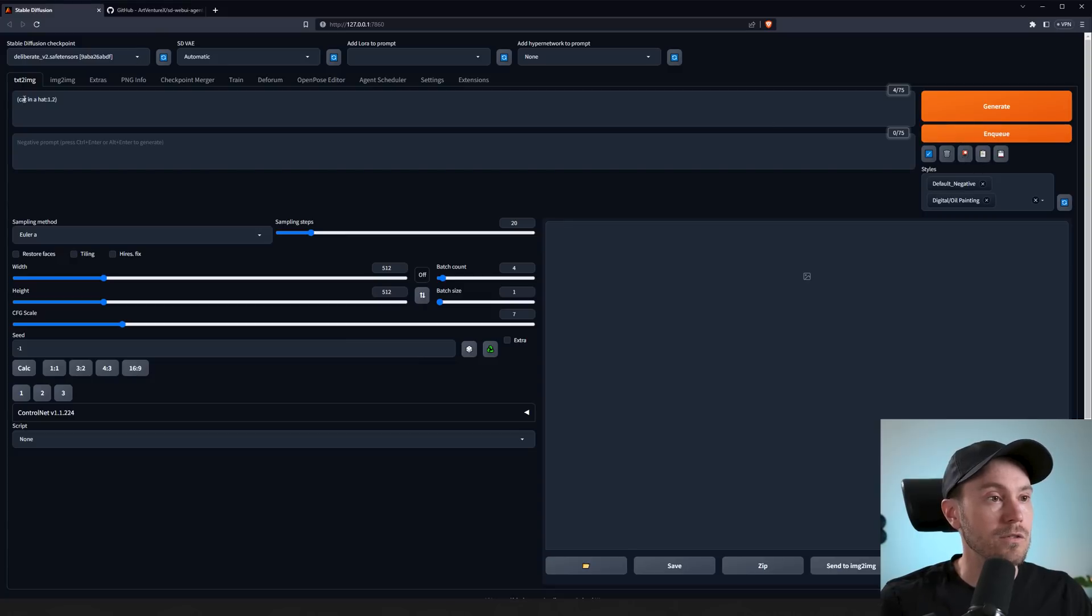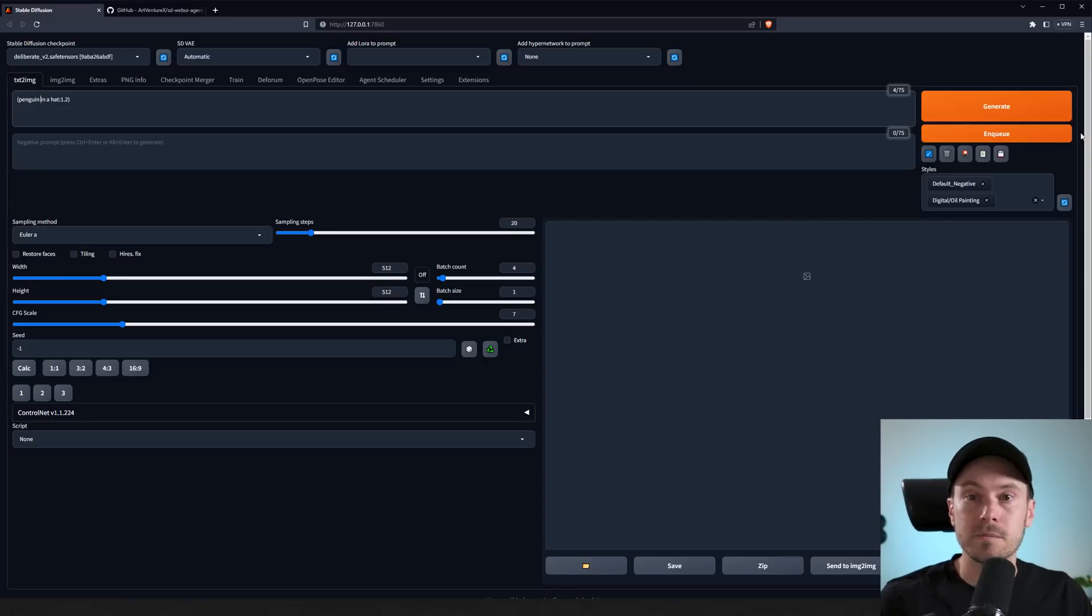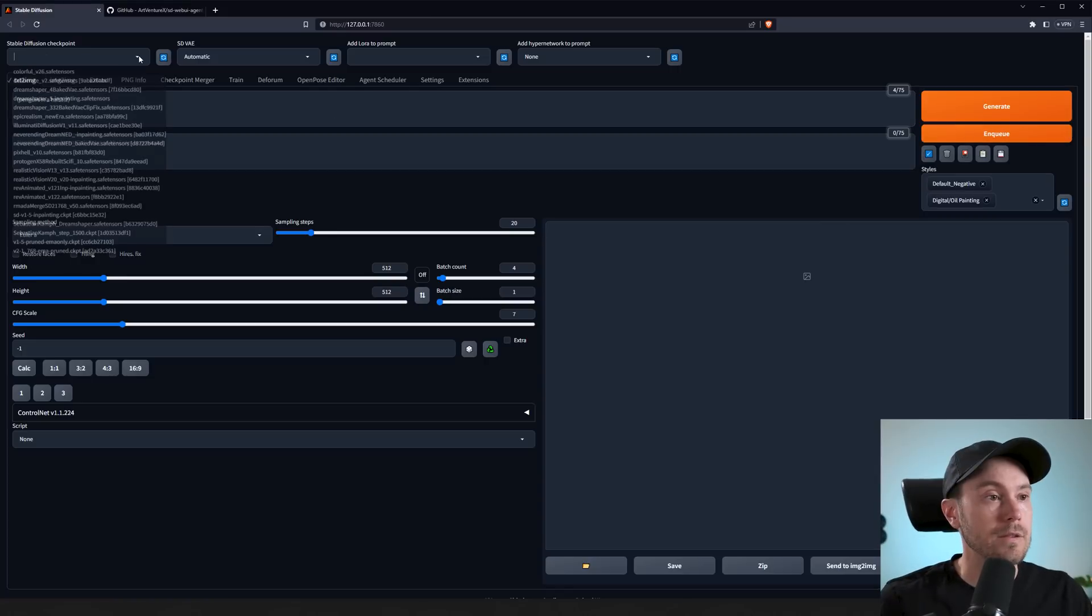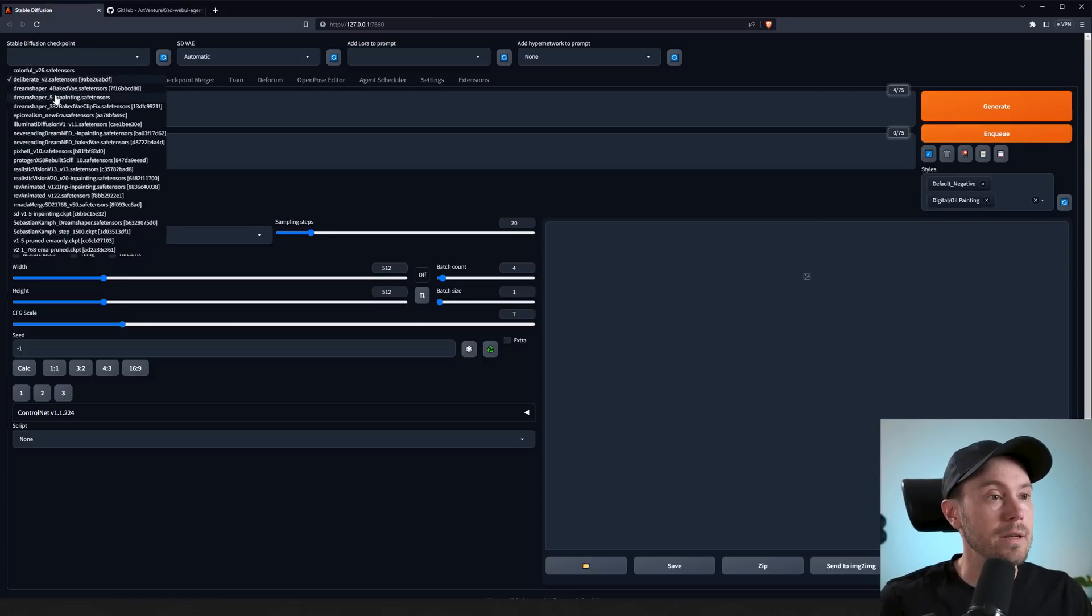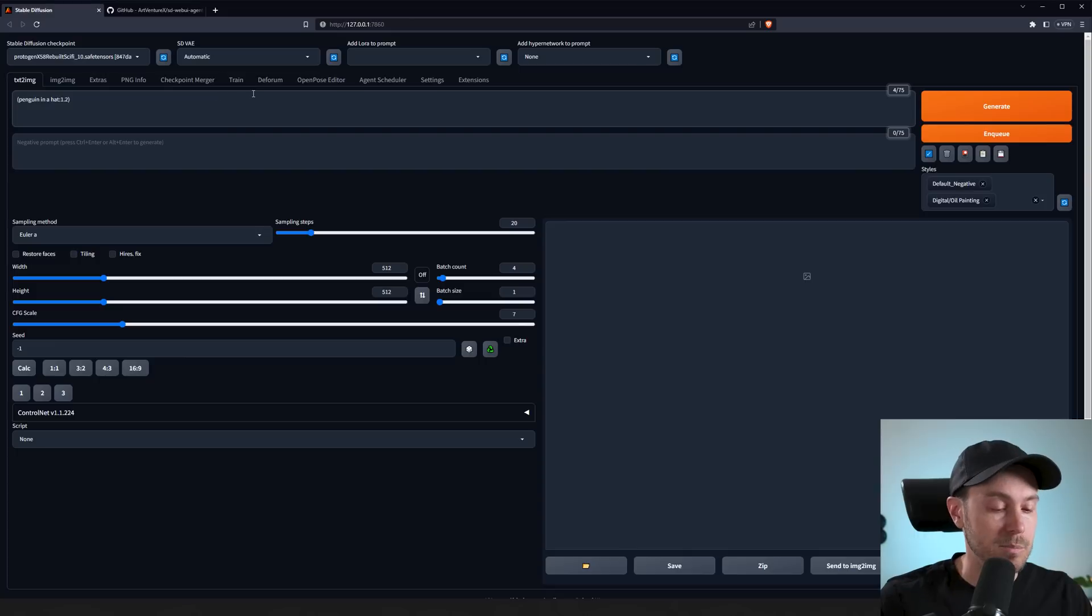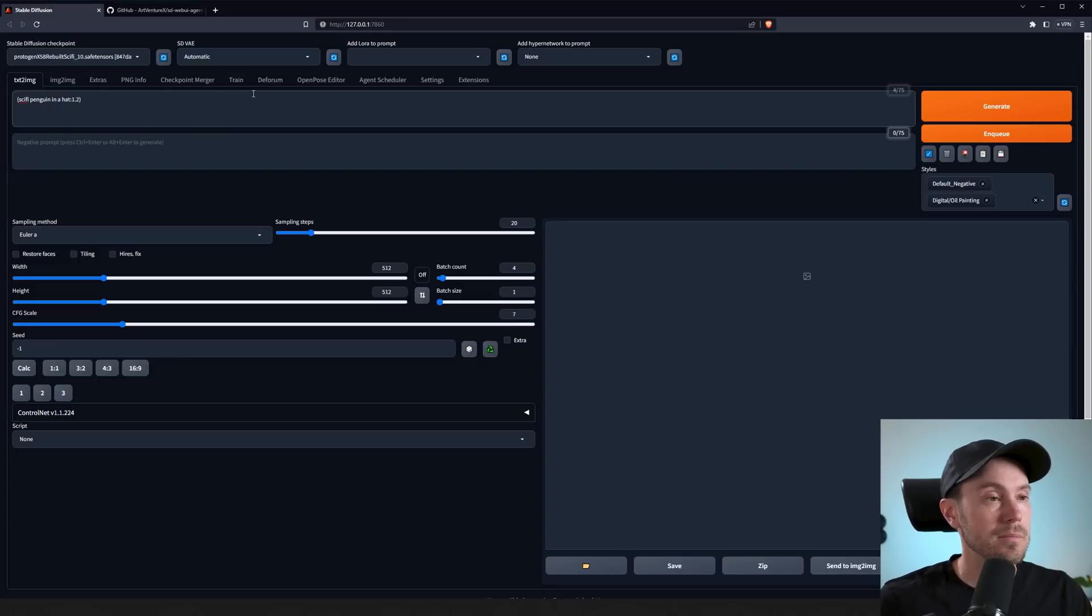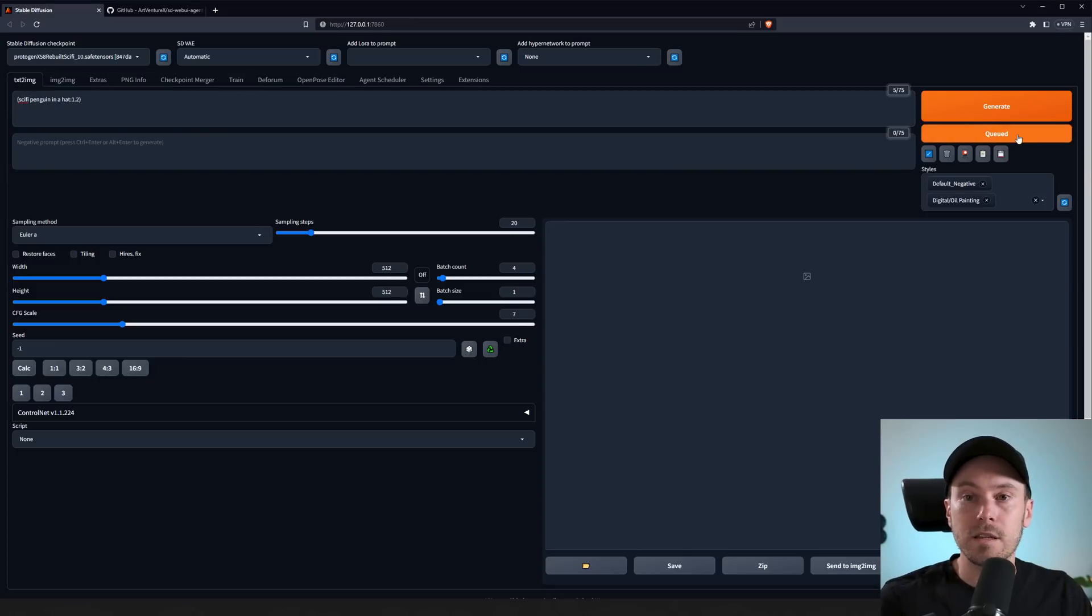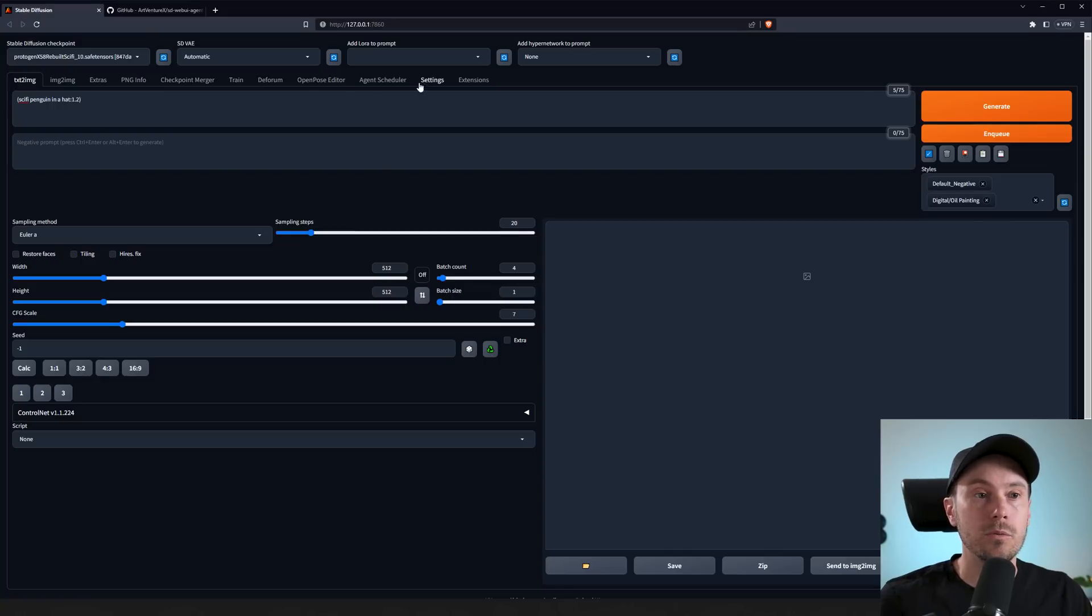Now let's change into 'penguin in a hat.' We're queuing that up. Let's change the model here to Protogen and let's put in 'sci-fi penguin in a hat' and let's enqueue. Now we have put in three queues.